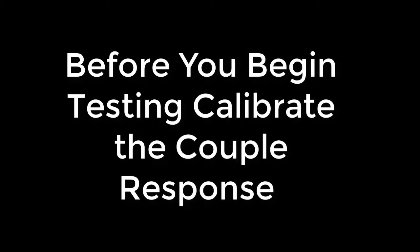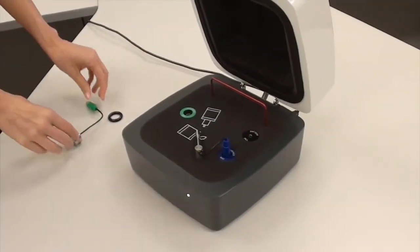Before you begin testing using the HIP box, you should calibrate the coupler response.